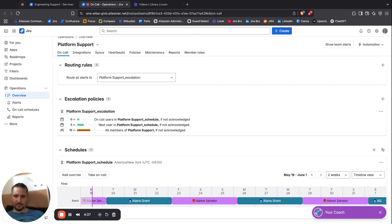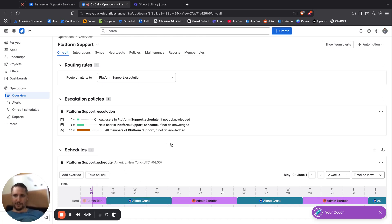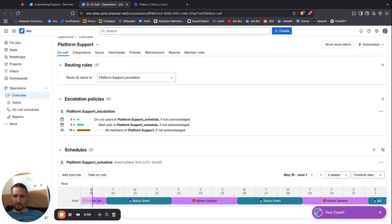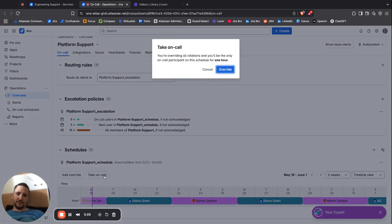There is a schedule here. What happens is when we click, we can see there is a rotation. This means if this is the platform support, who is going to be supporting today, who is going to be supporting tomorrow. These are shifts, if you can call them. If you click on take on-call, you're going to be overriding all rotations.